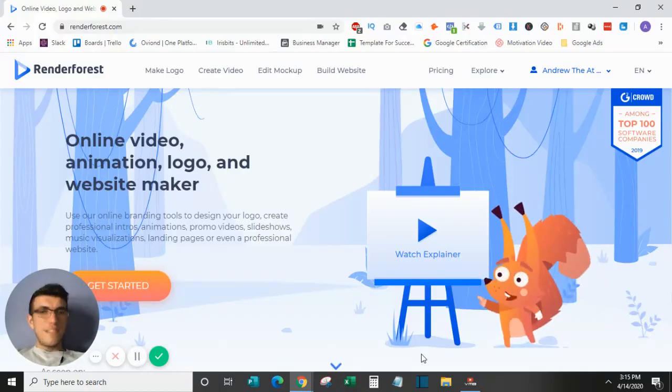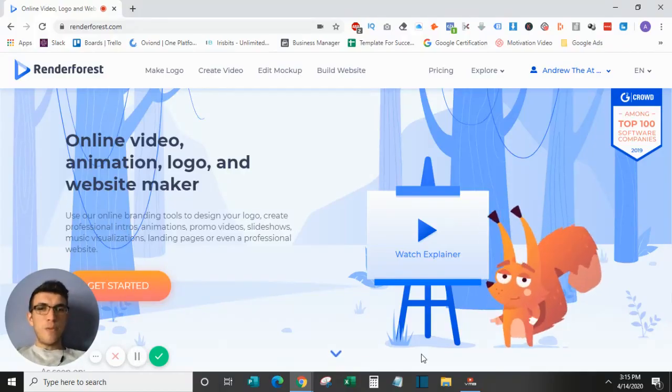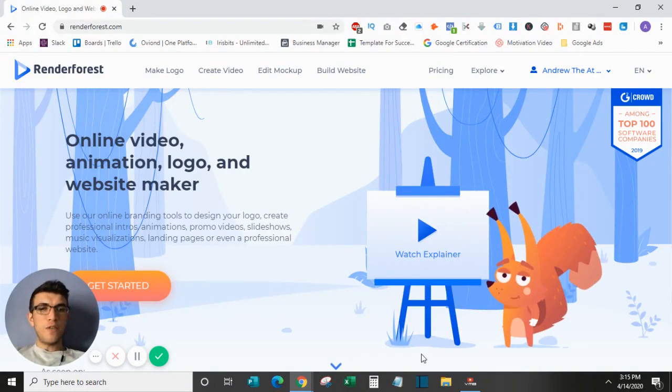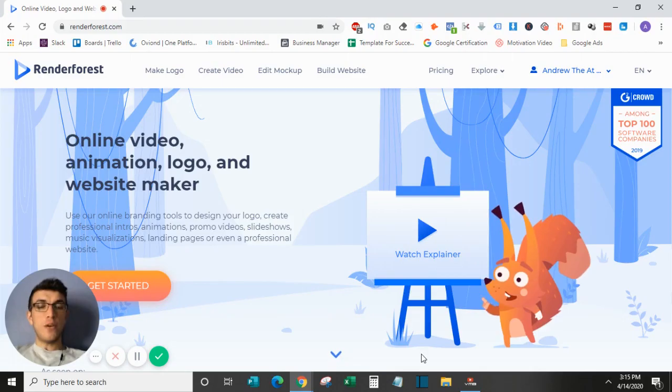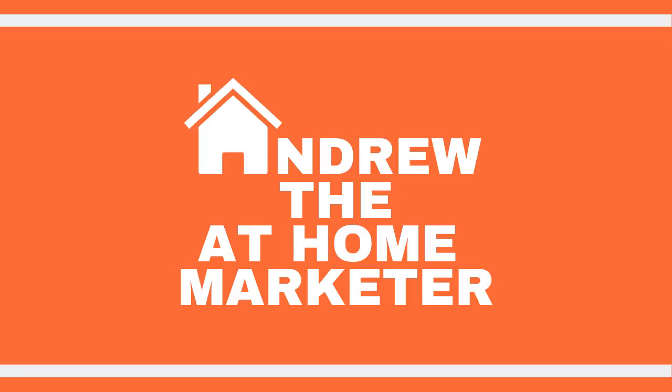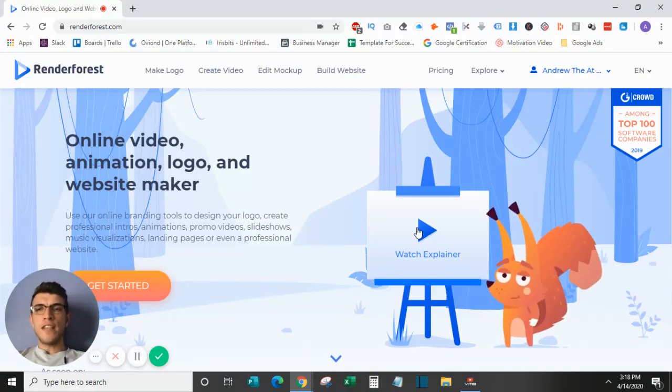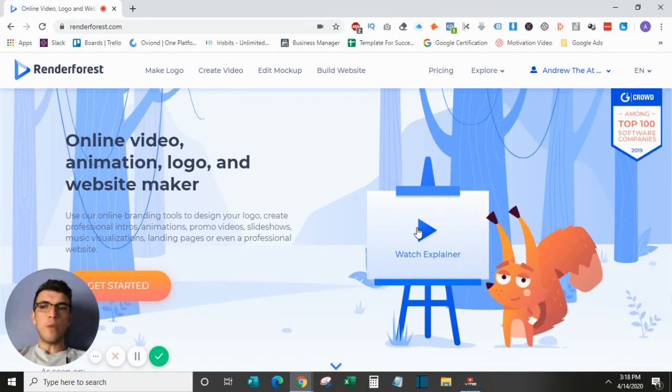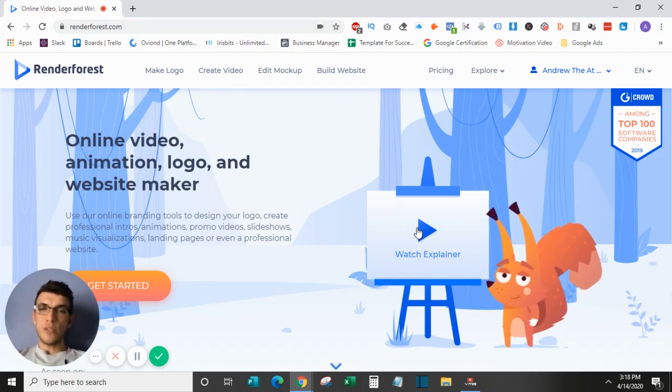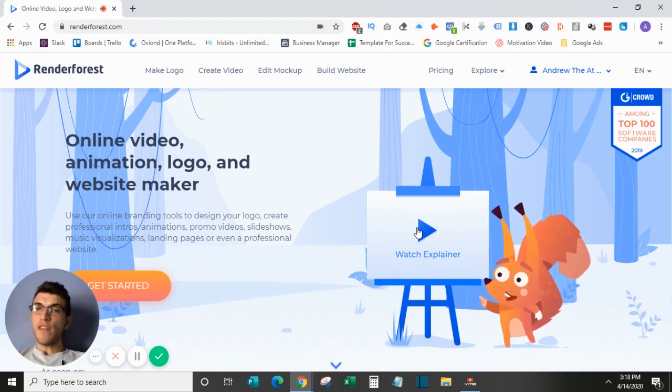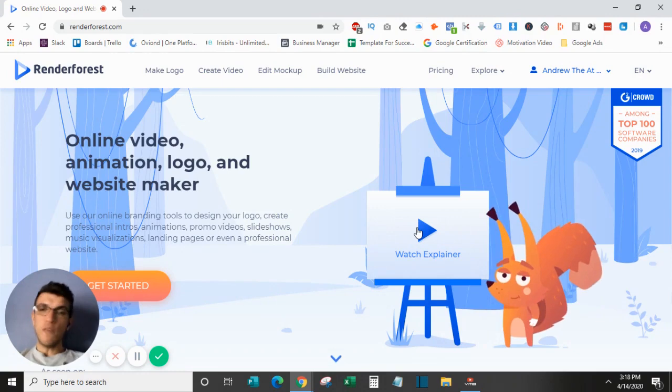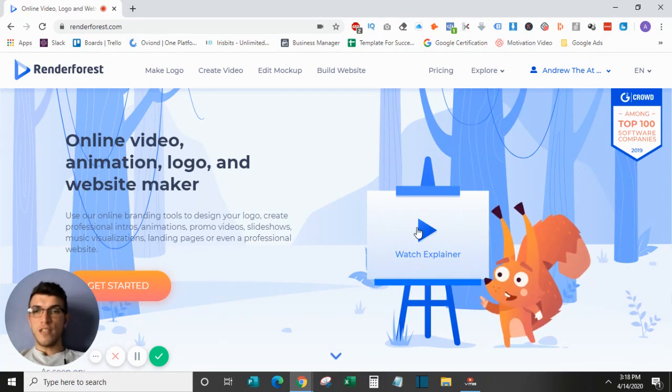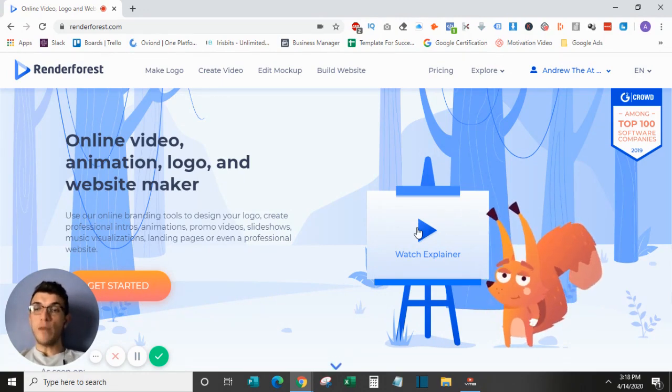Hey guys, this is Andrew the At-Home Marketer, and this is a Renderforest review and tutorial video. Renderforest is an online video, animation, logo, and website maker that allows you to use their online branding tools to design your logo, create professional intros, animations, promo videos, slideshows, music visualizations, landing pages, or even a professional website.